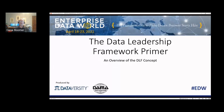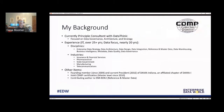This session is on the Data Leadership Framework Primer. A little bit about me: I am a principal consultant with DataThink, with nearly 20 years in data across multiple disciplines and industries. I'm a founding member and current president of the Indiana chapter of DEMA International, hold a CDMP certification at the master level, and was a contributing author to the current release of the DMBOK — specifically the reference and master data section.